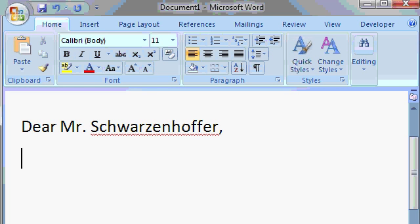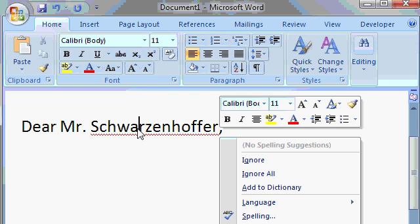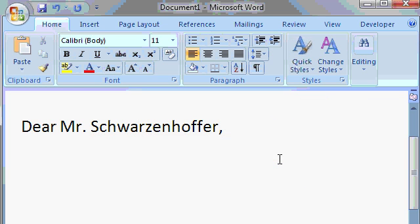What you can do in the meantime, if that red squiggly line bothers you, is right-click on that word and then come over here and pick Ignore. That will ignore the spelling error that Word thinks you have.